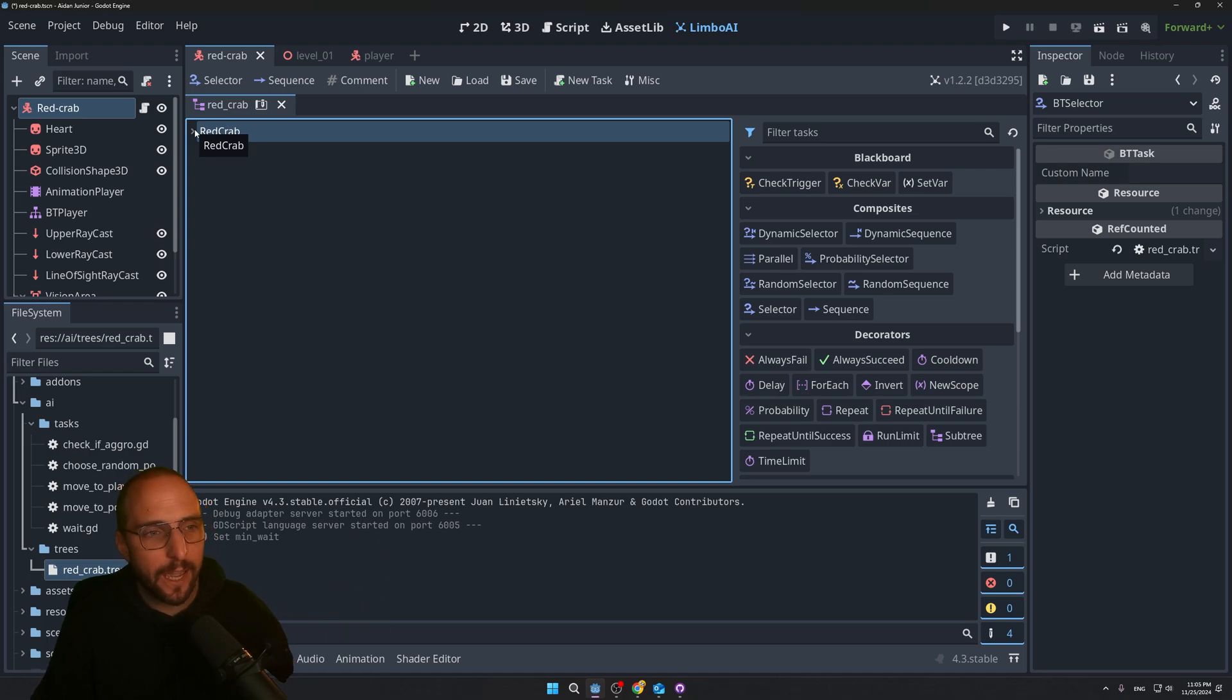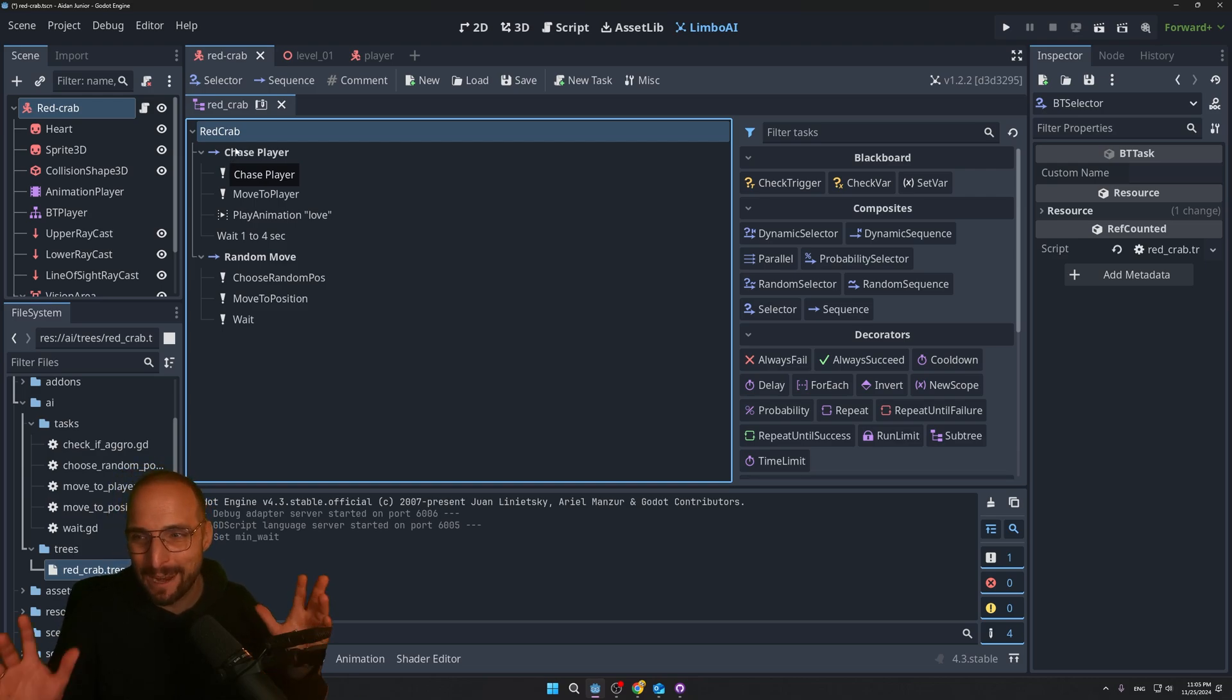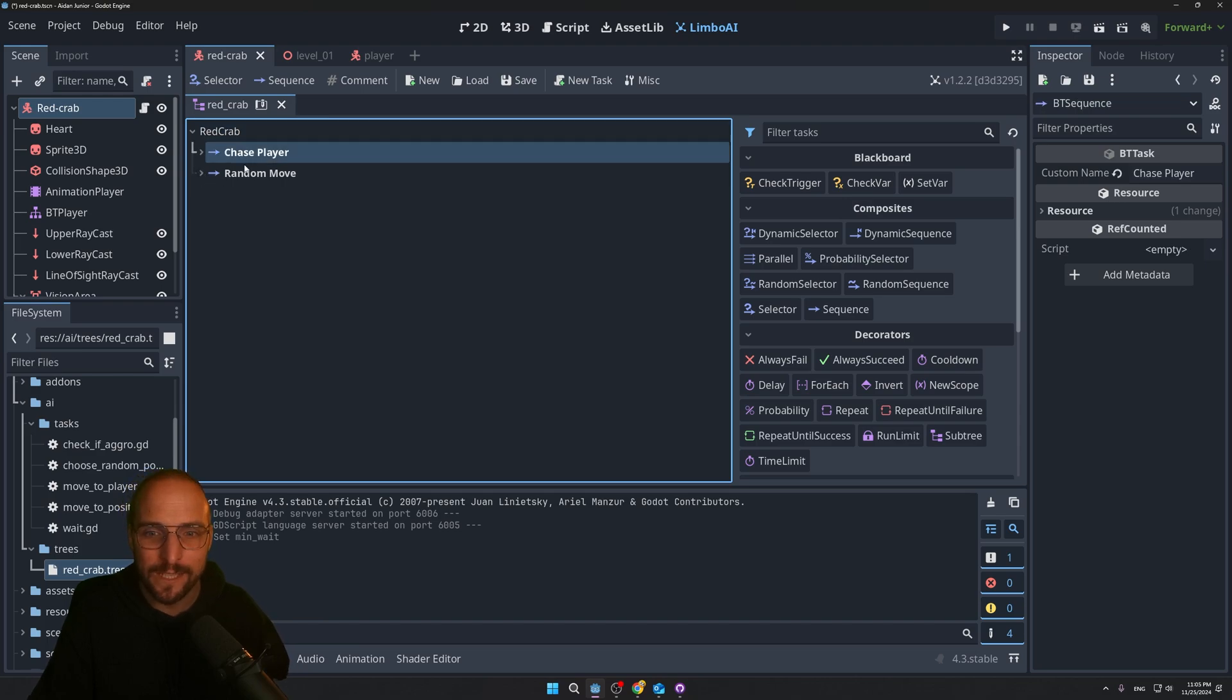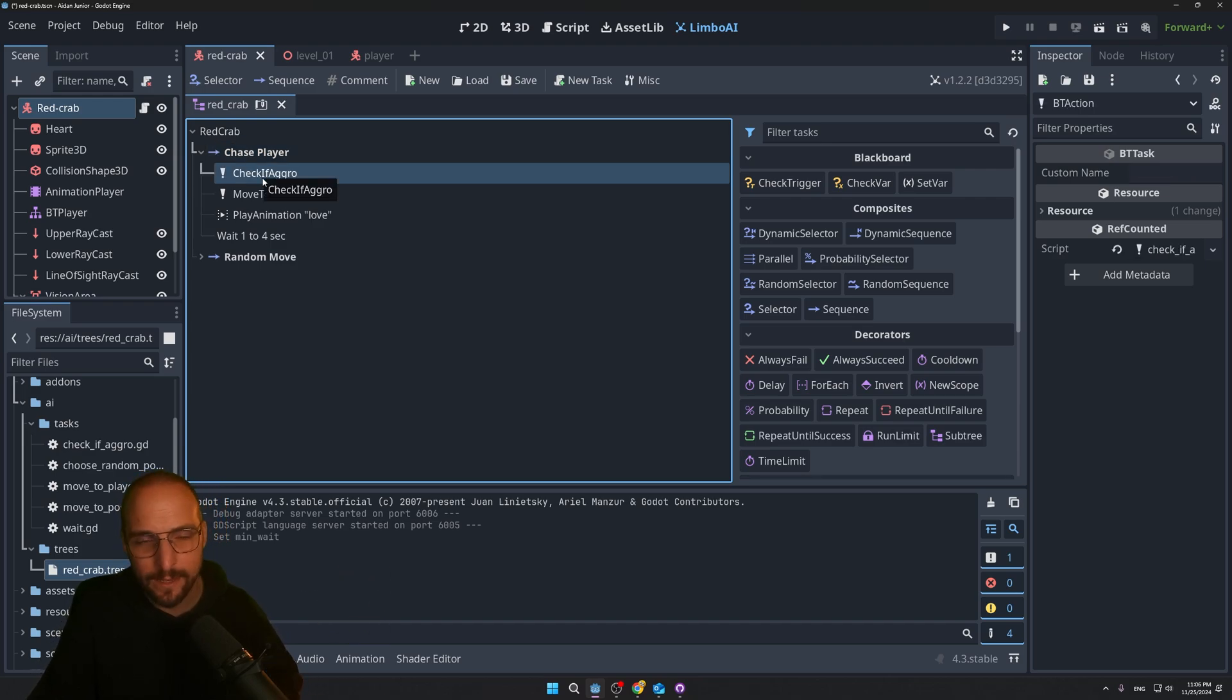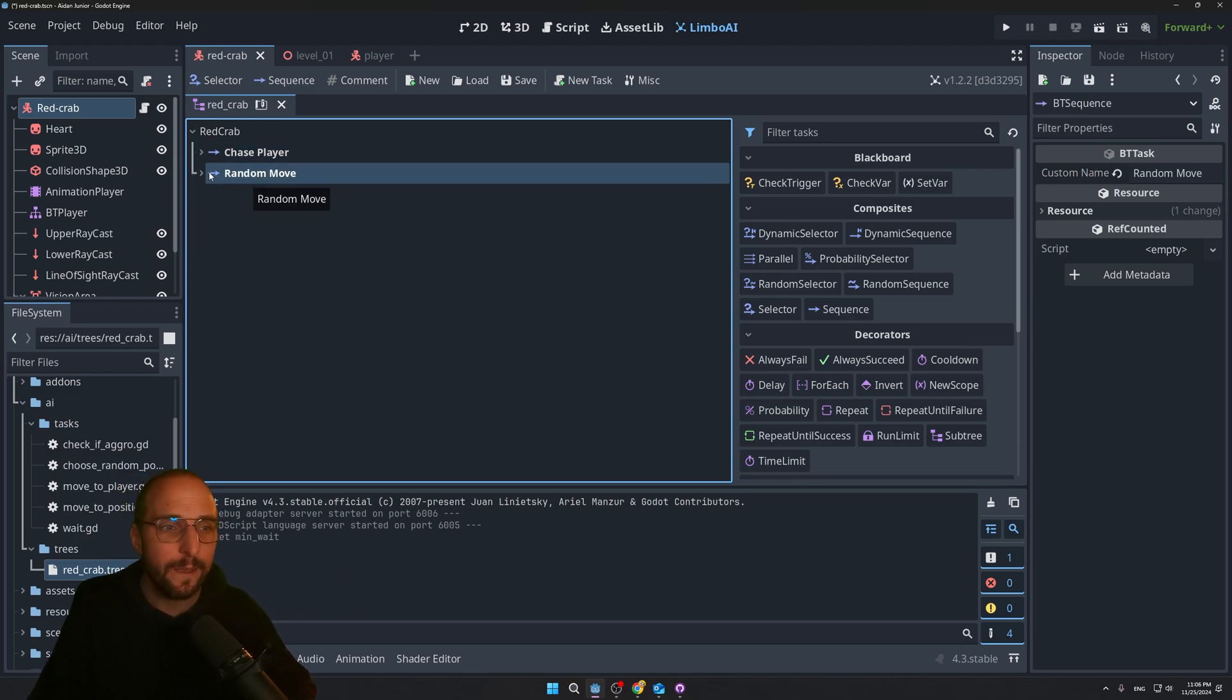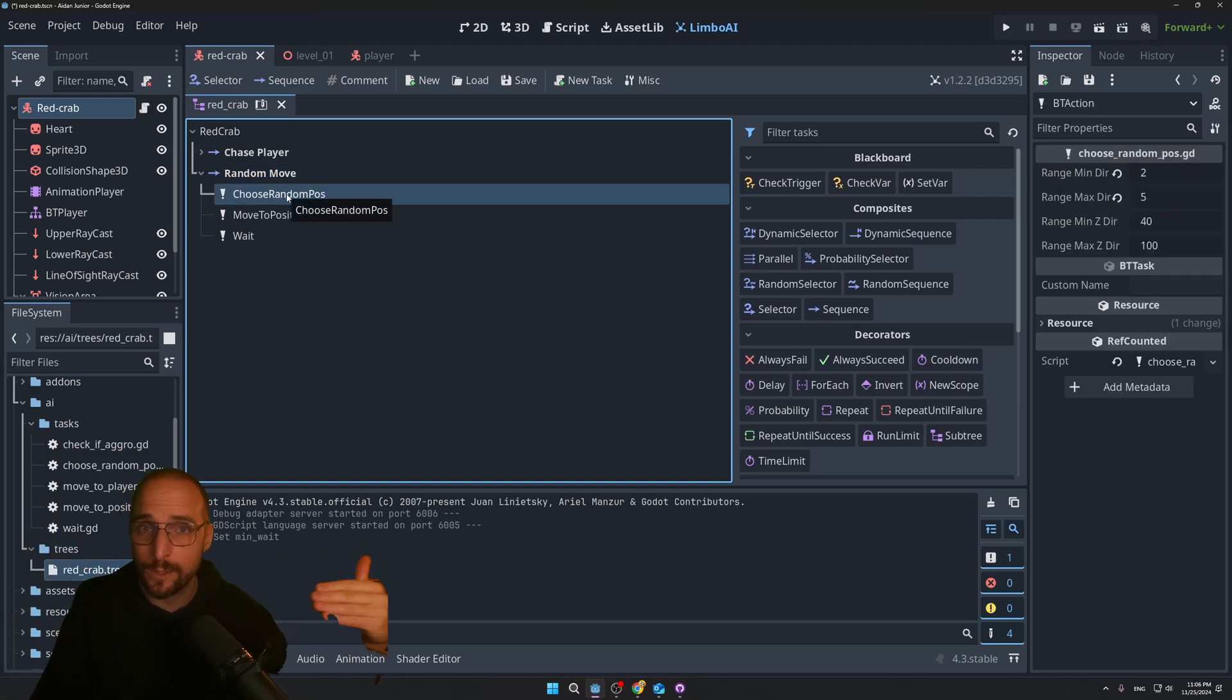I want to end the video by showing you guys the behavior tree. I'm still pretty much a noob at it. But regardless, I'm very proud. I'm very proud that I made this work. But in a nutshell, we have two different sequences. One sequence is chase player. And it will check whether the character, the crab, is aggressive. If it fails, it will go to the other sequence. In this case, a random move. The random move sequence will first pick a spot in the world where the enemy wants to move.